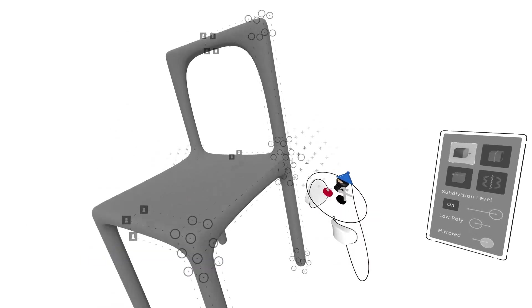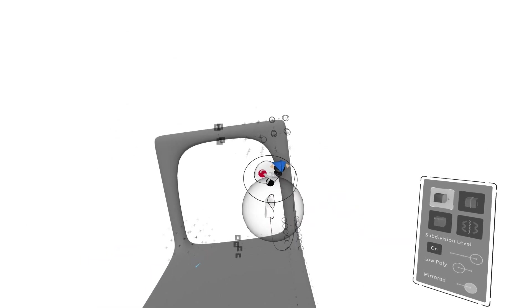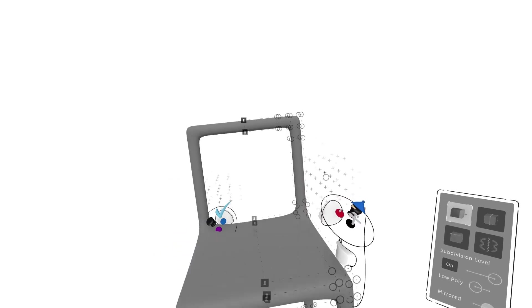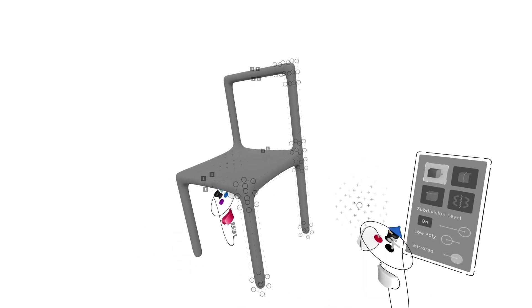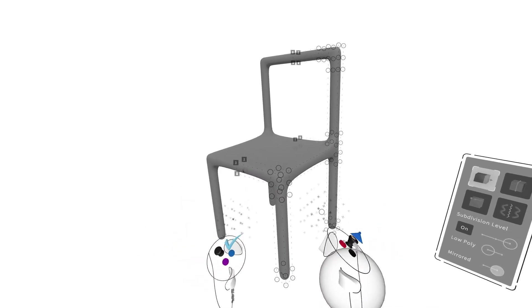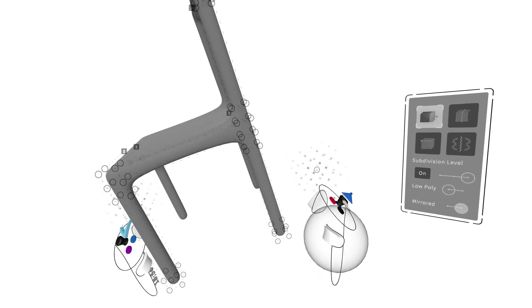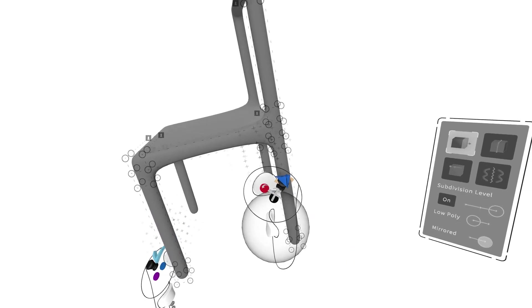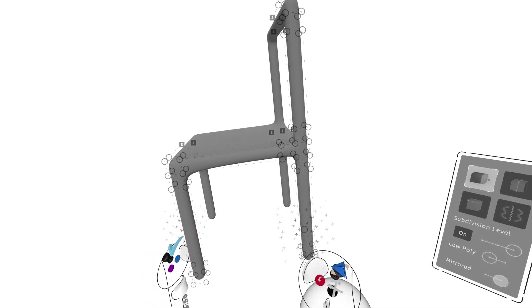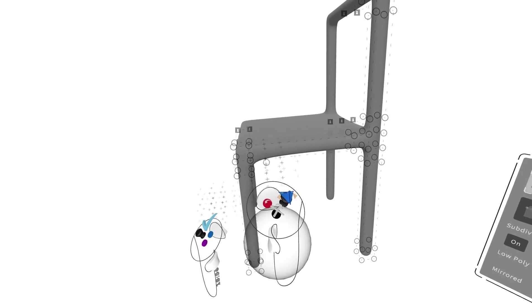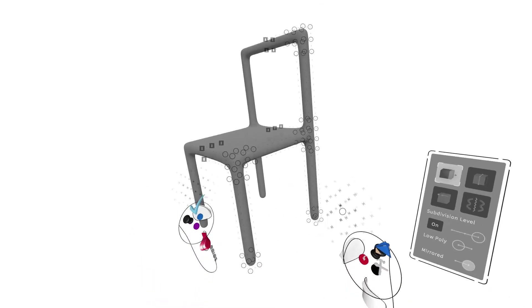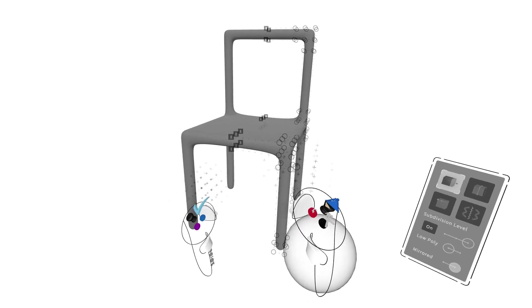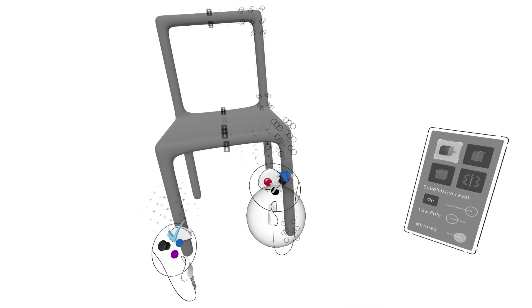We'll do that all around. That looks more like a smoothed out version of the chair — maybe something that would be like injection molding if this was an industrial design type of workflow.